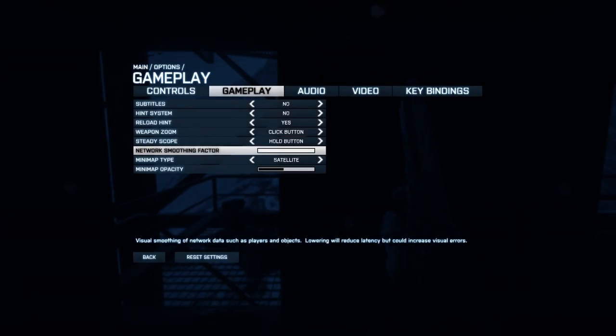The network smoothing factor is this little slider up here guys which you can pull all the way to the left disabling it or pull it all the way to the right to maximize it and you can obviously choose values in between.